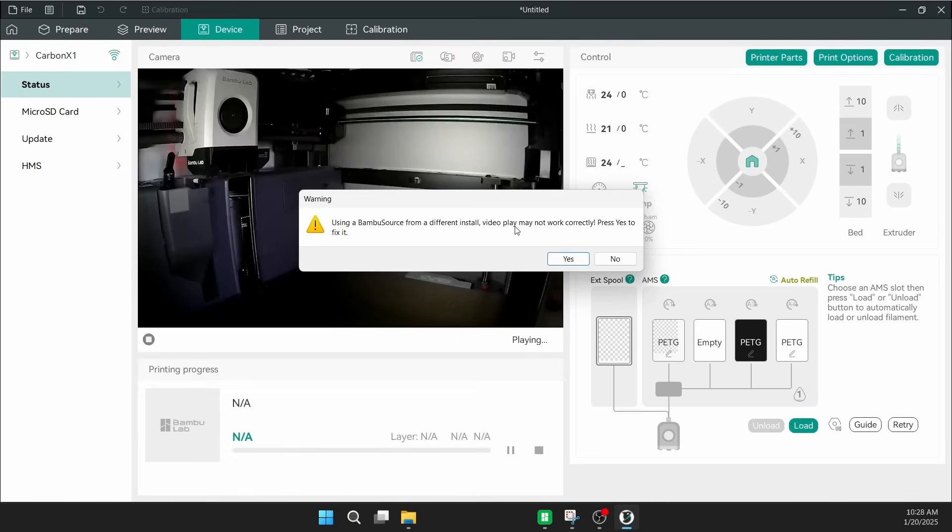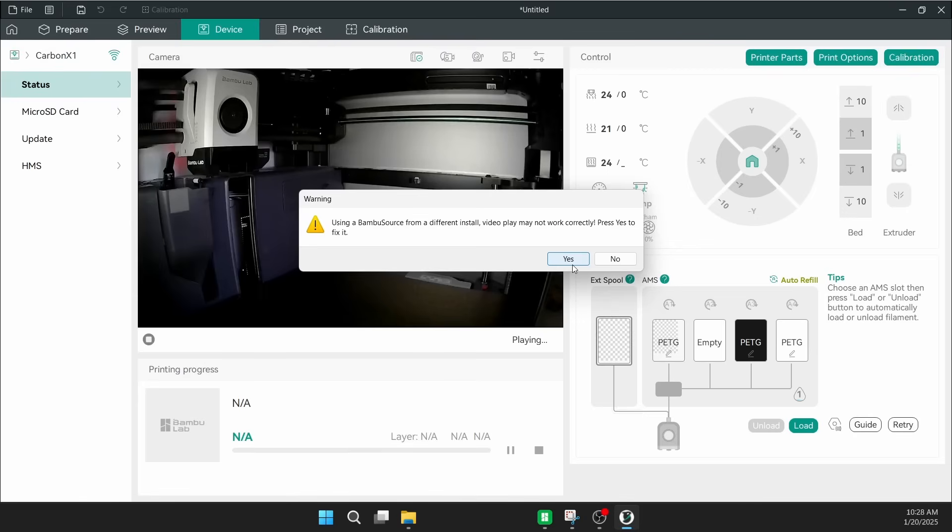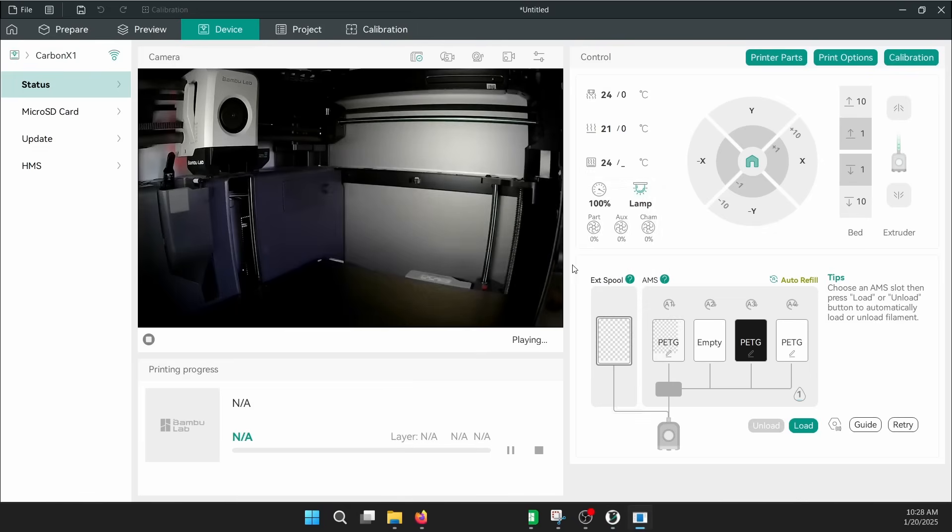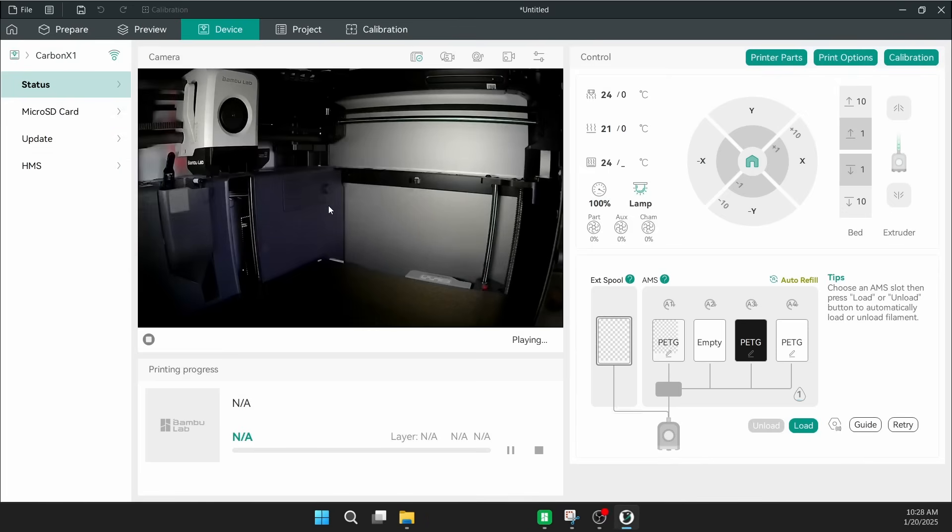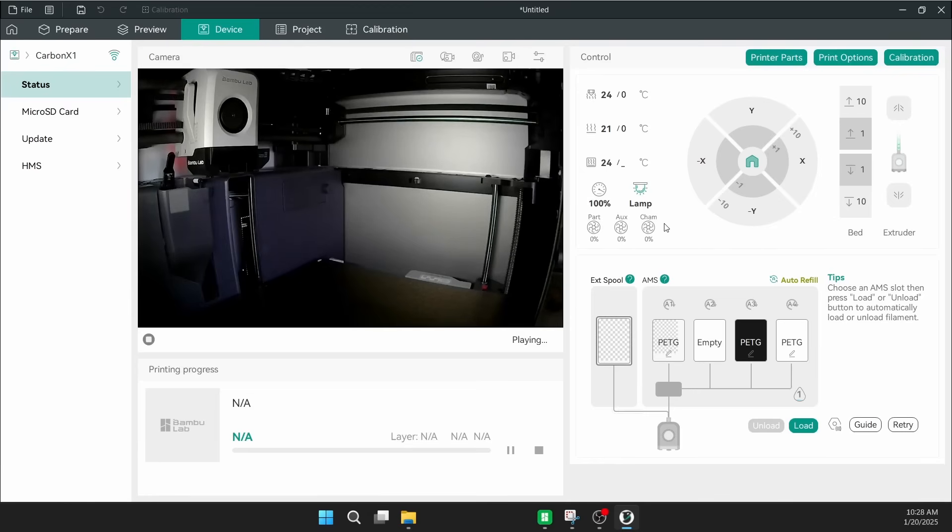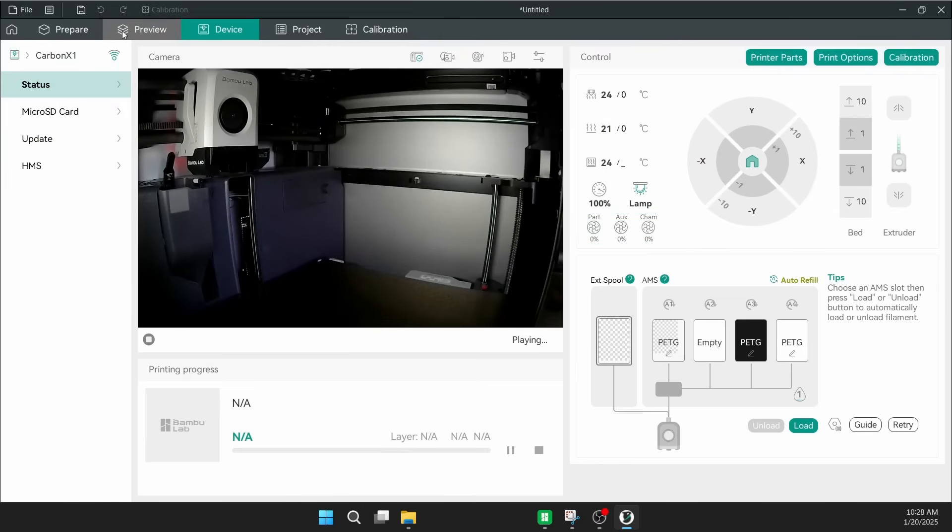I'm triggering the video. It says that there's a bit of an issue, so I'm going to go ahead and just tell it to fix it. And it did it. So that seems to work just fine. No problem. It has the whole interface like I'm used to on Bamboo Studio, which is really cool.